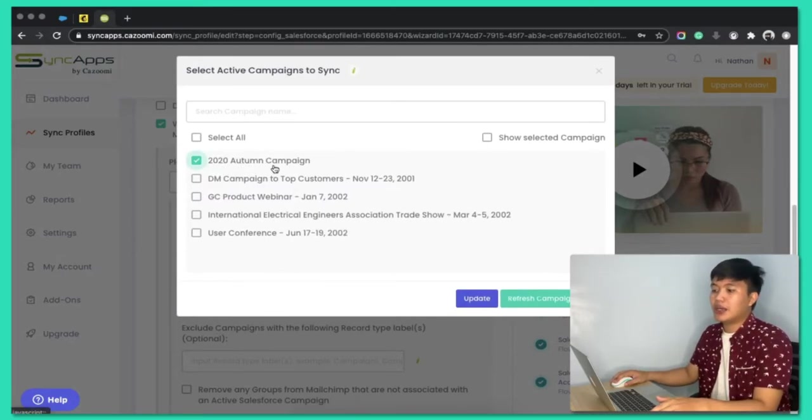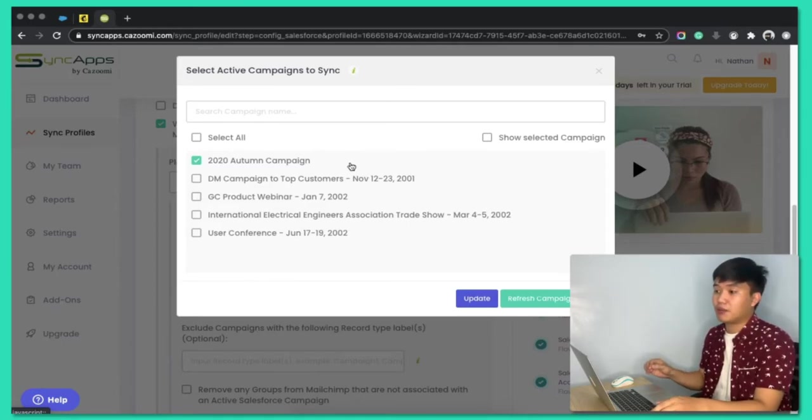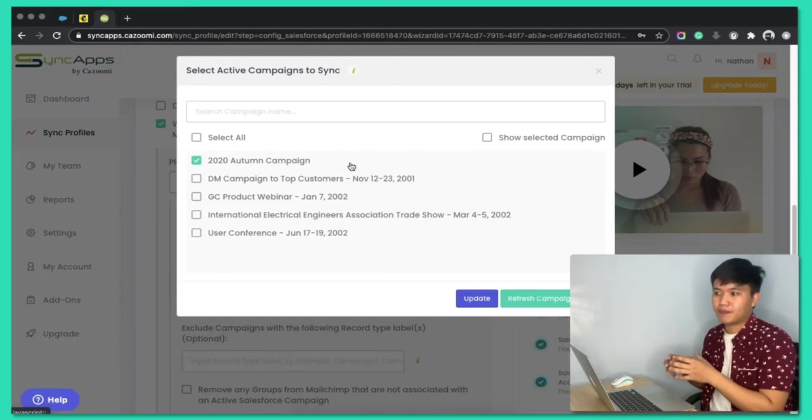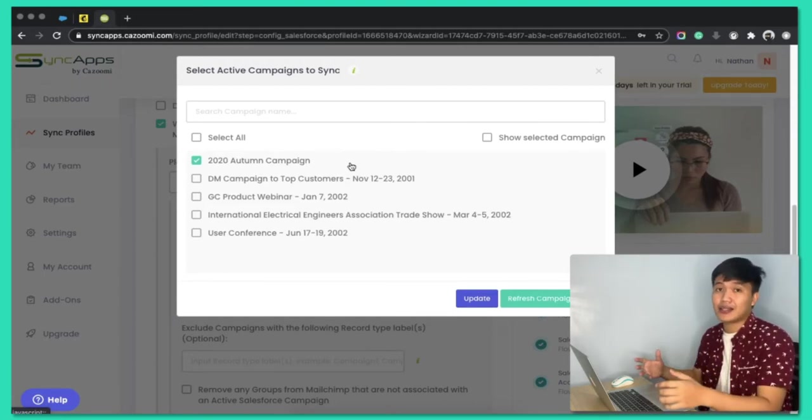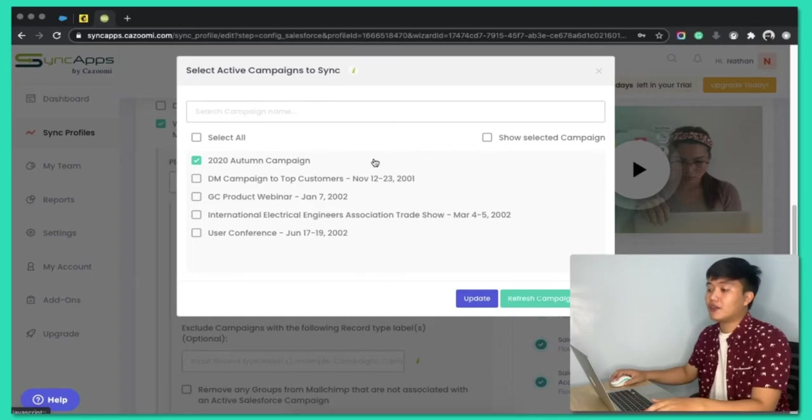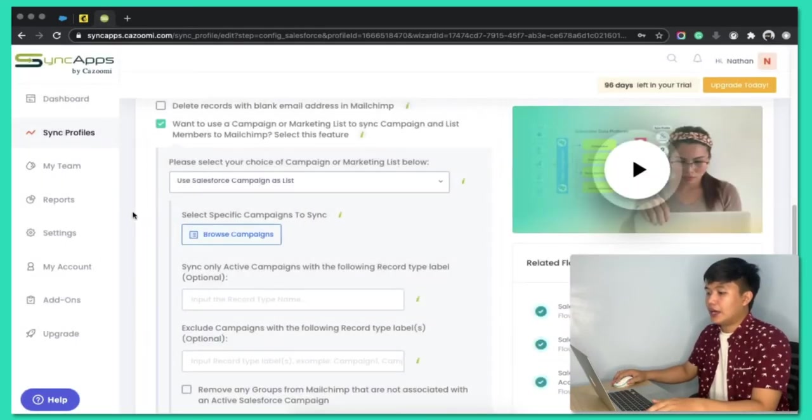And when I click Browse Campaigns, I selected that specific campaign that I created in Salesforce, meaning only the records inside that campaign will be synced into MailChimp, and they will be on one group. You can also use Tags as segmentation method, but in this case, I use Campaigns. Let's close it out.